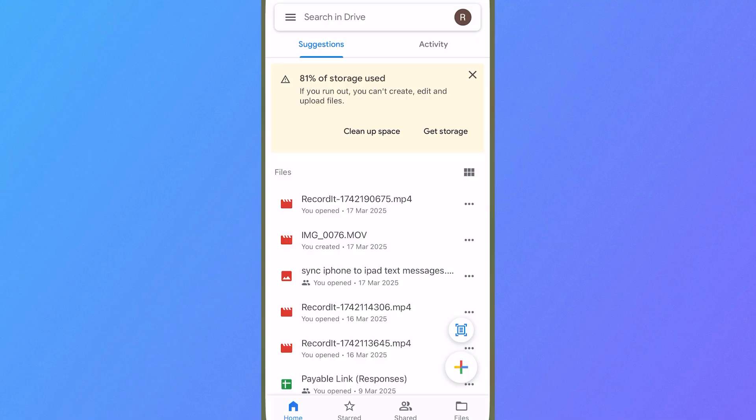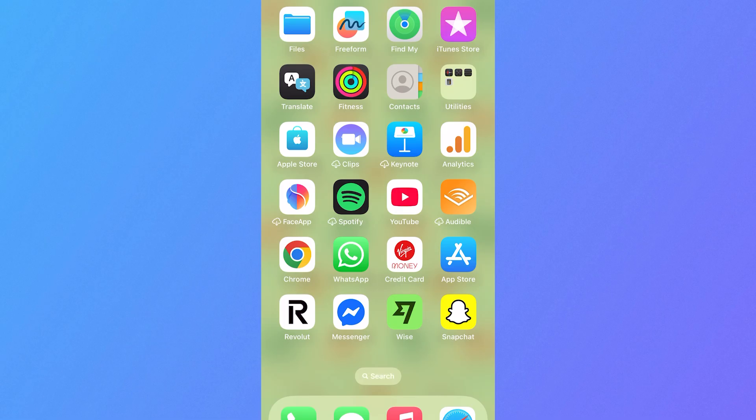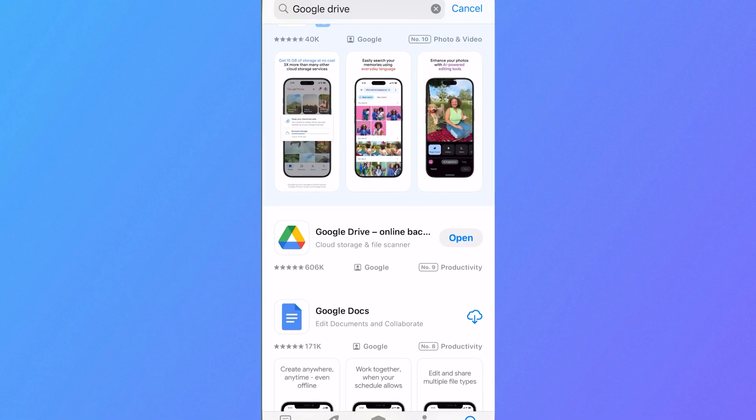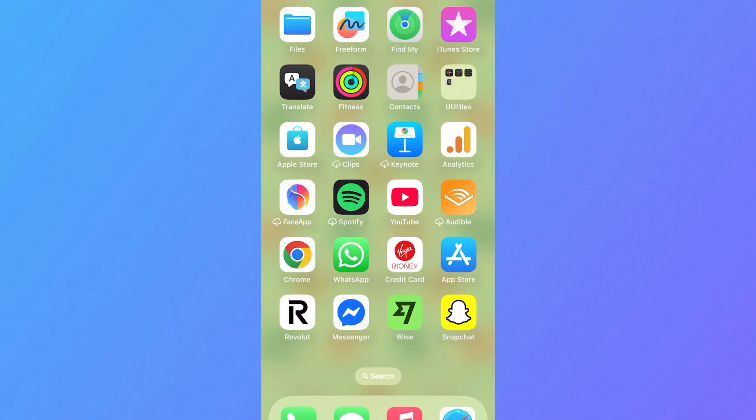So the first thing we need to do is just make sure you have the Google Drive application installed on your device. If you don't already have this you can head over to the App Store and you can download the Google Drive completely for free.